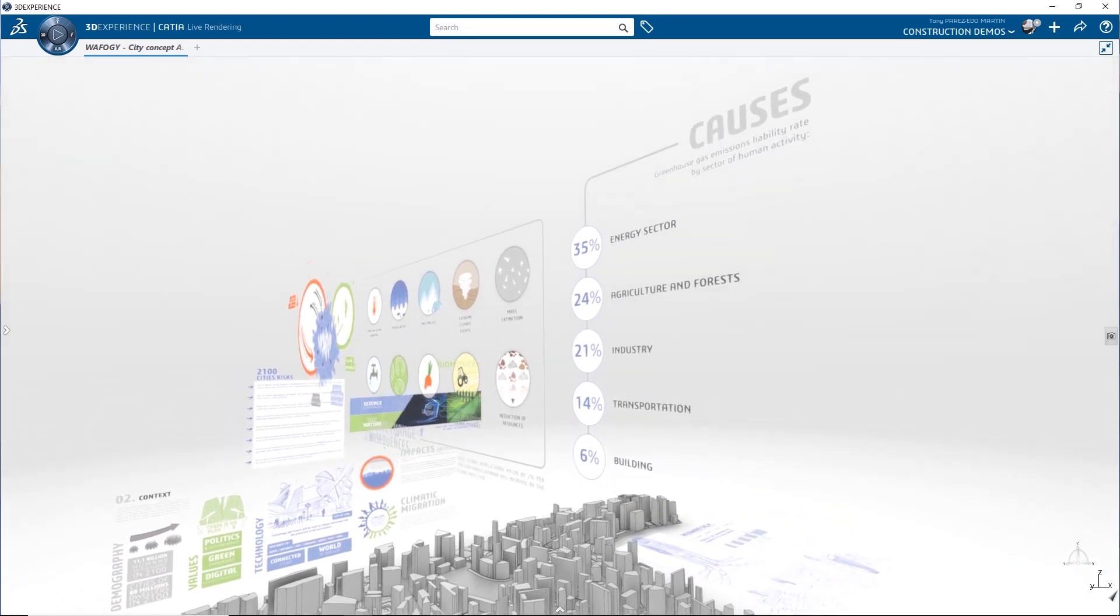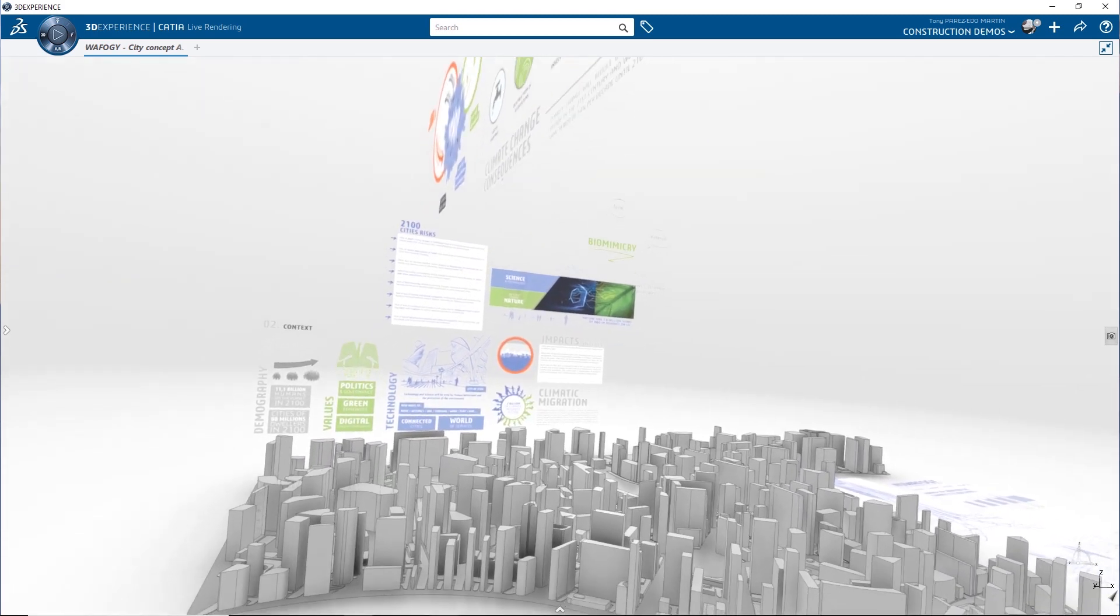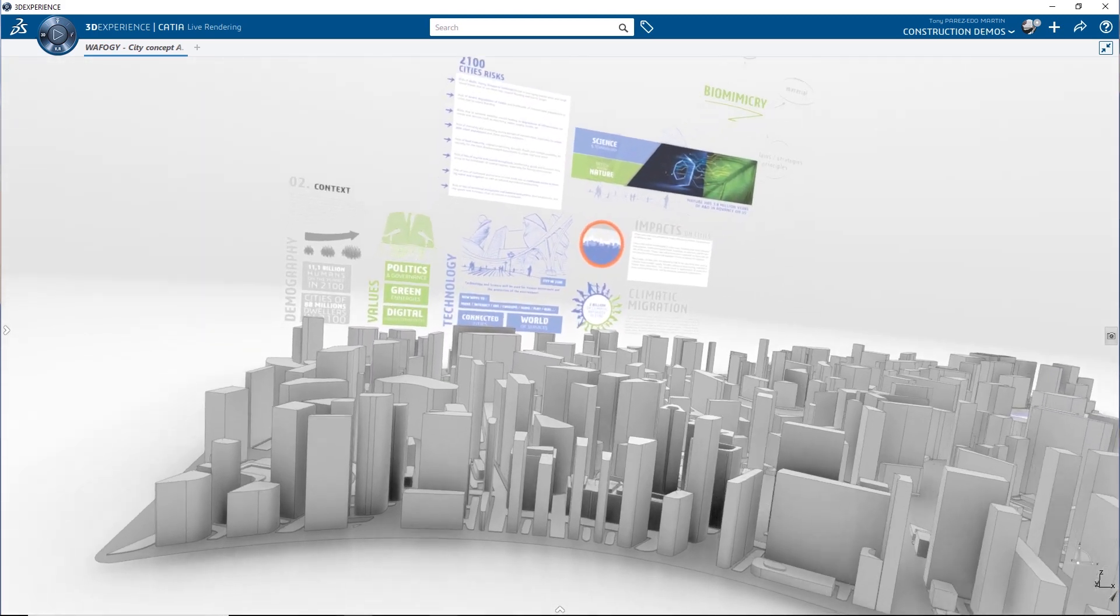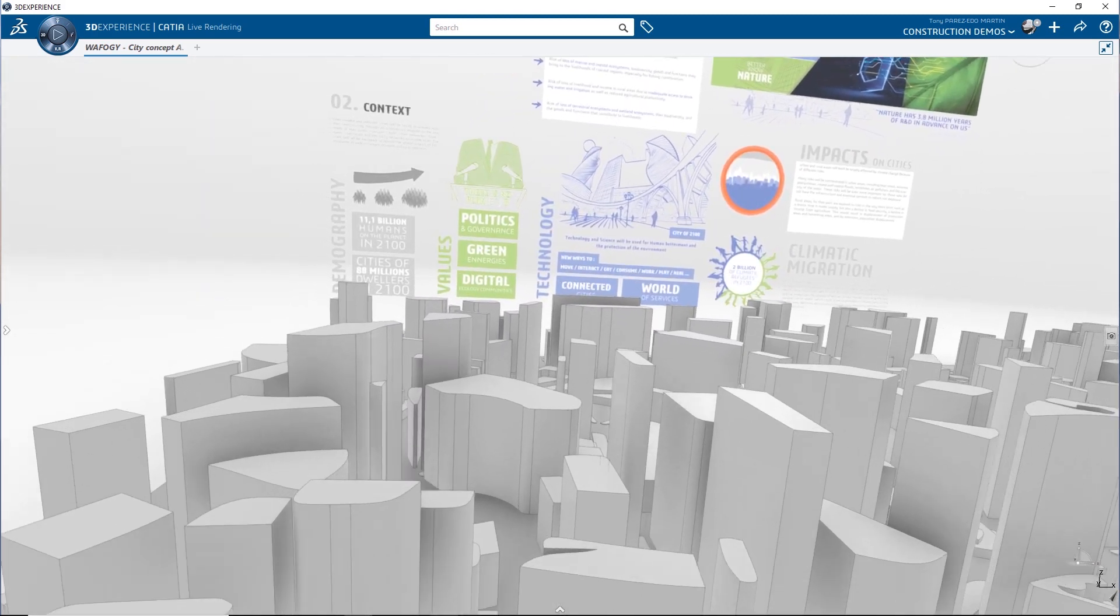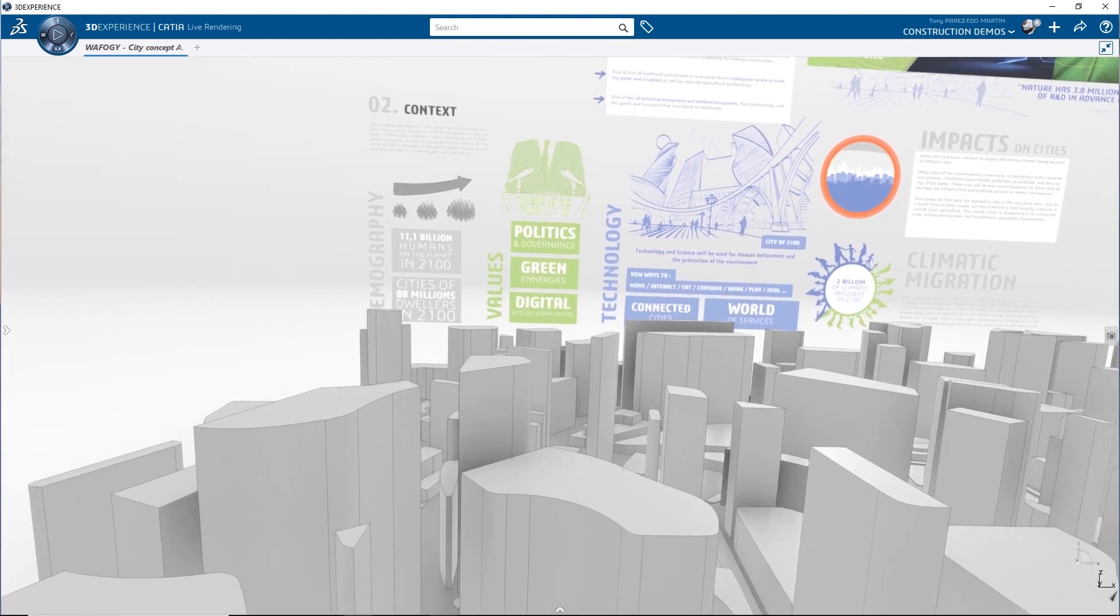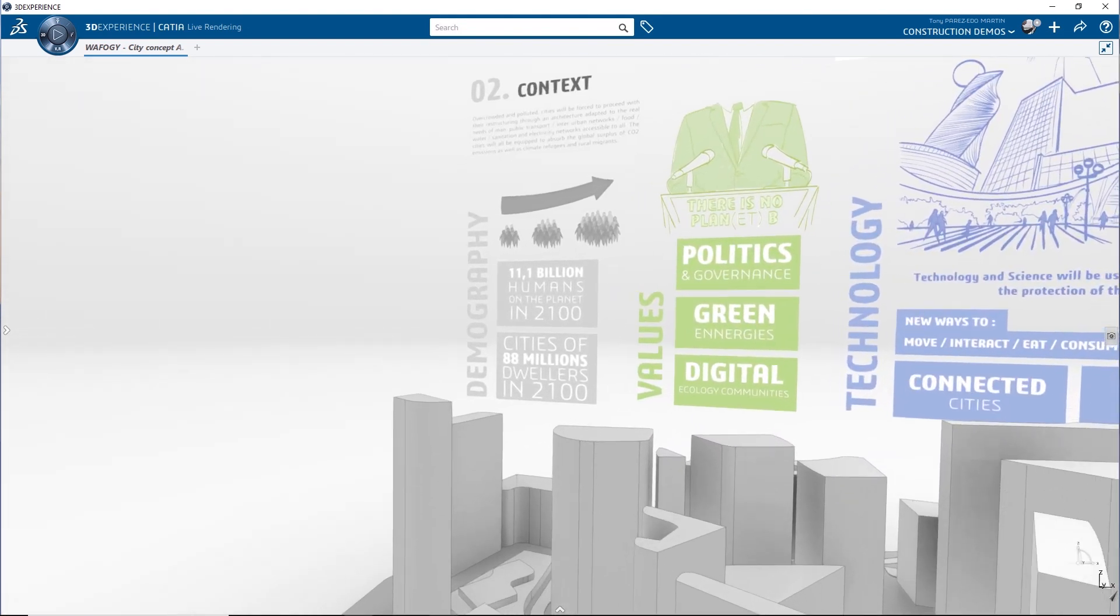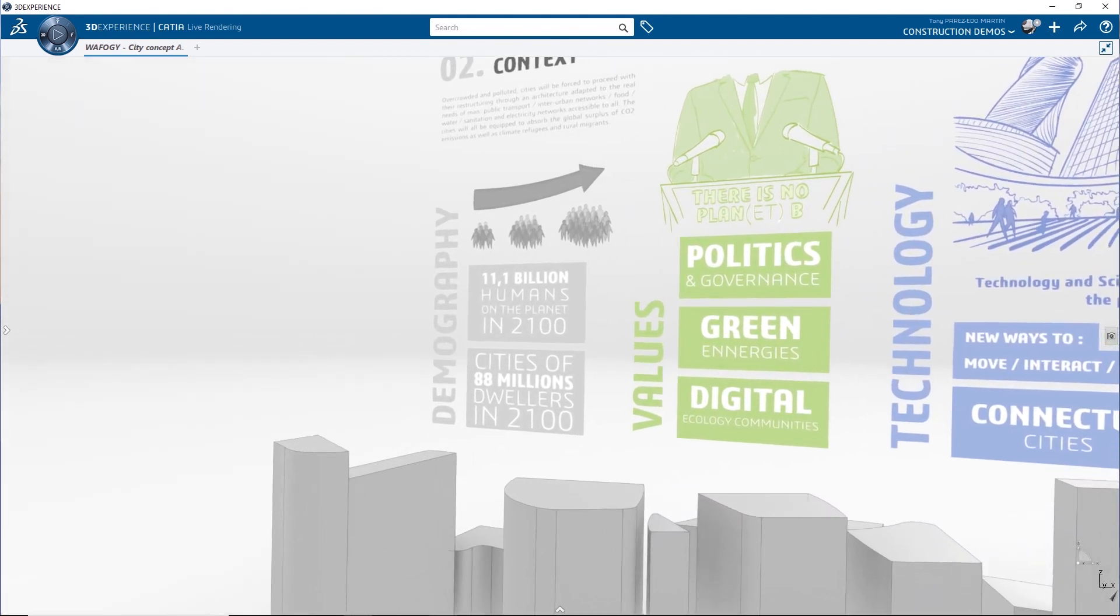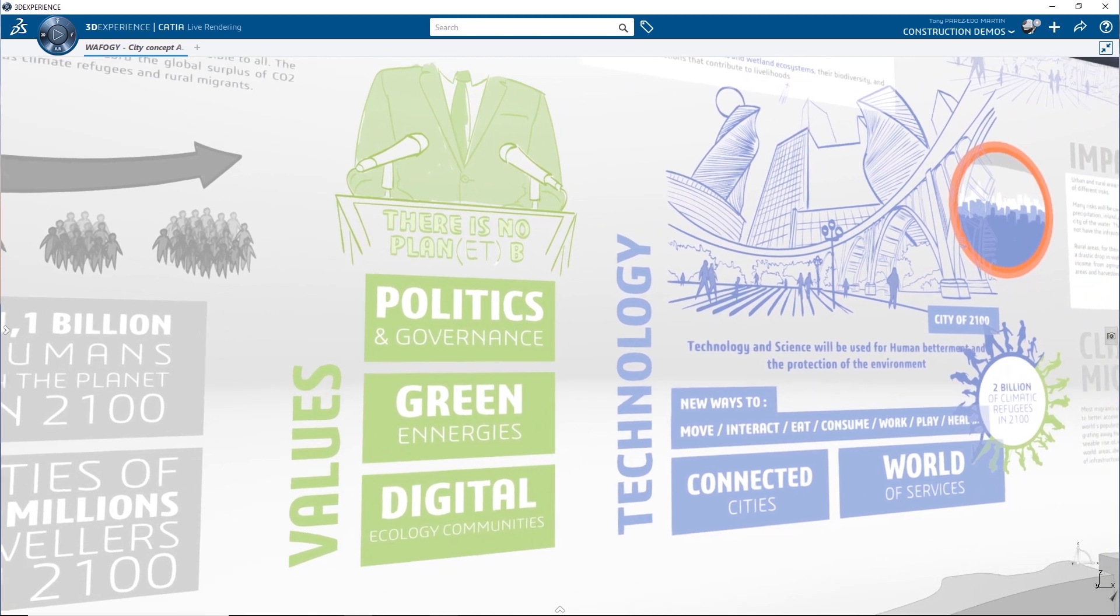Cities will expand as more people are drawn to live in them. With a global population rising to 11 billion, each of the largest cities will need to accommodate over 80 million people.